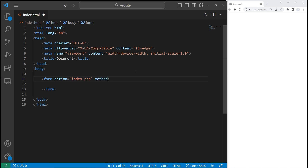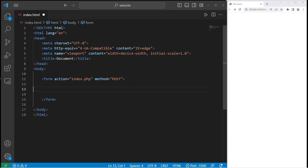You'll also see a method attribute. The method attribute specifies if this is a GET request or a POST request. POST is used for confidential information, such as a username and a password. GET is for insensitive data. This is outside the scope of HTML at this point in time. If we have a form and we're sending sensitive data, we should use POST. Now let's create some elements within our form.